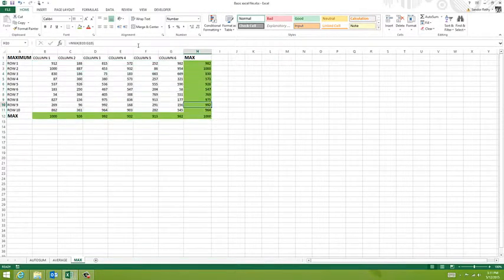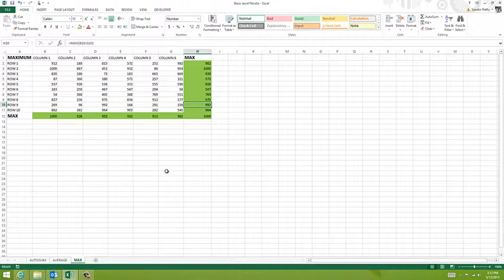So there's a brief expanding explanation of the AutoSUM button. Give it a try—it's a very useful feature in Excel.